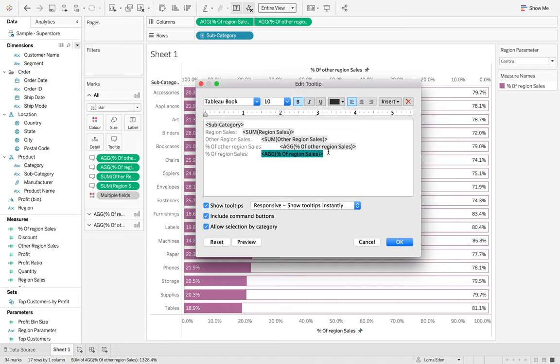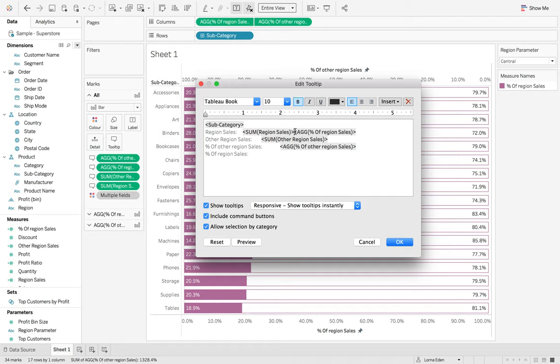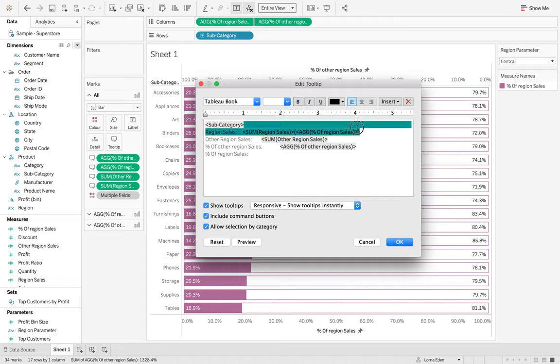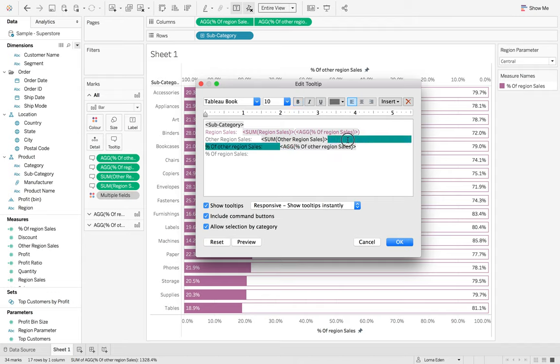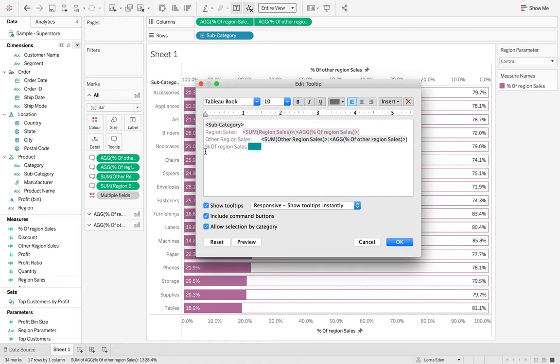And then we can put that in purple so it matches with our others. And then we can put the other region sales at the bottom. And I'm also going to untick both of those.